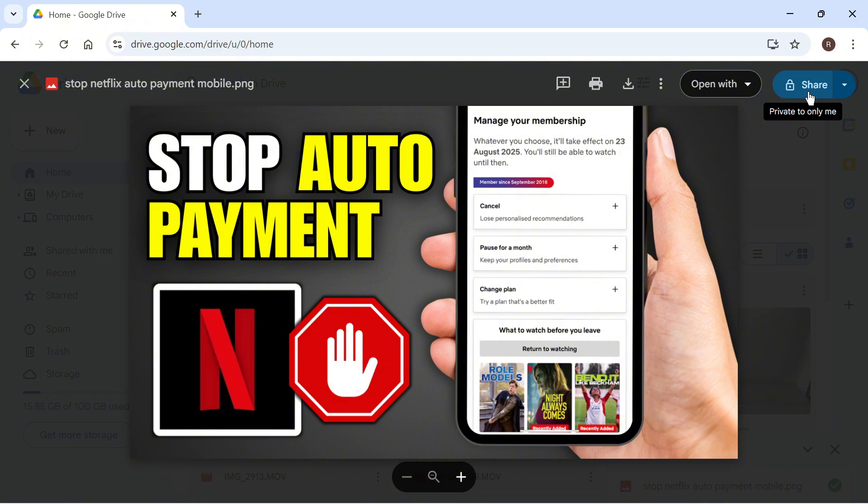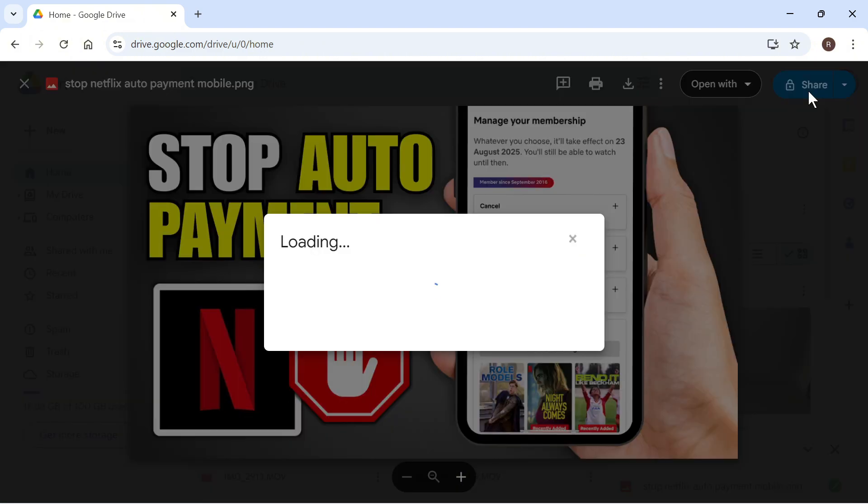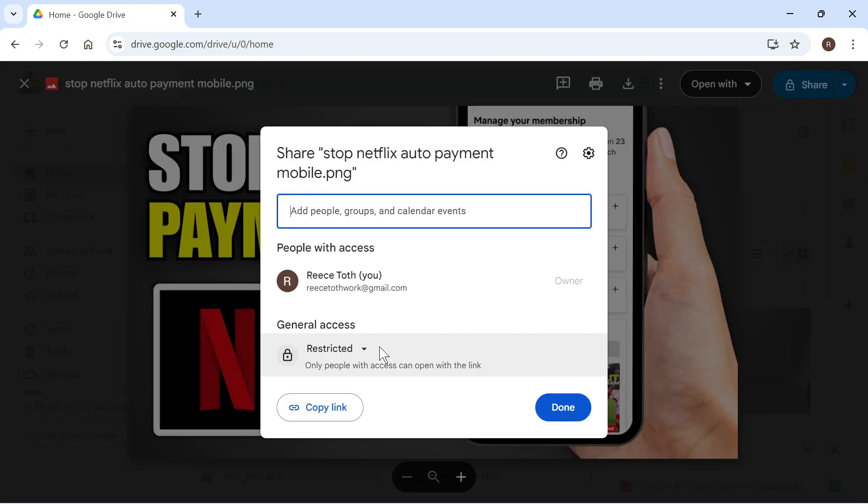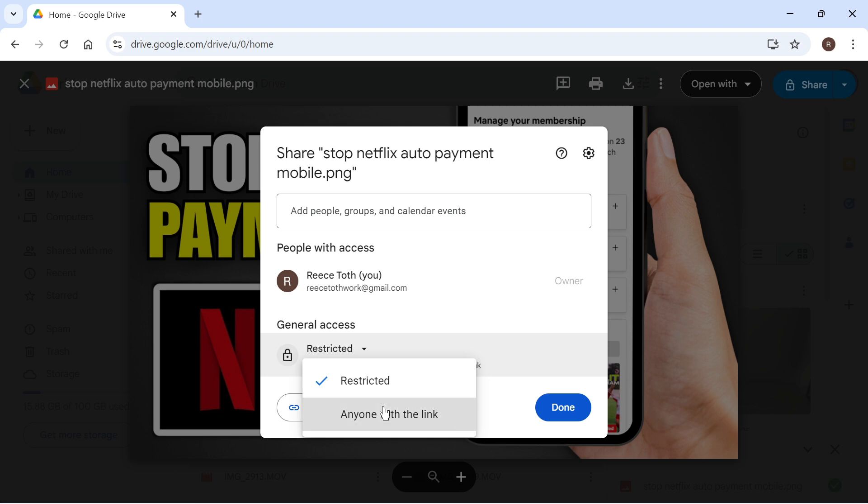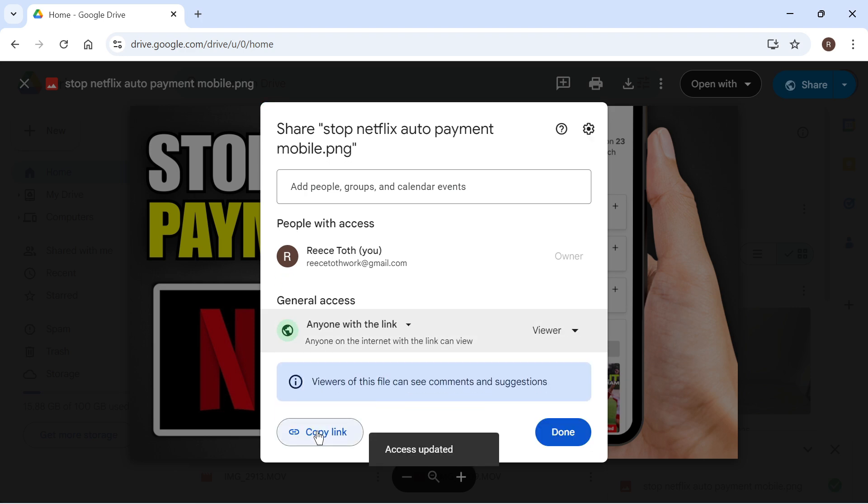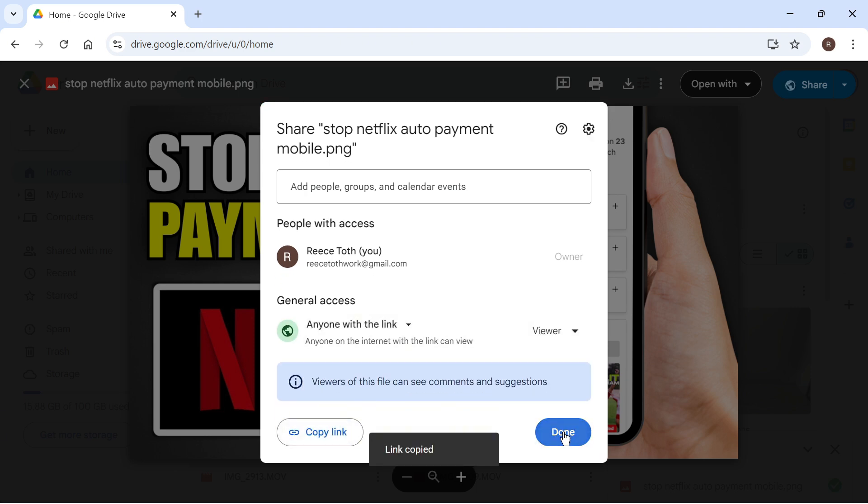Press Share in the top right hand side. Click on the drop down arrow next to Restricted, and change this to Anyone with the link. Then press Copy Link, and press Done.